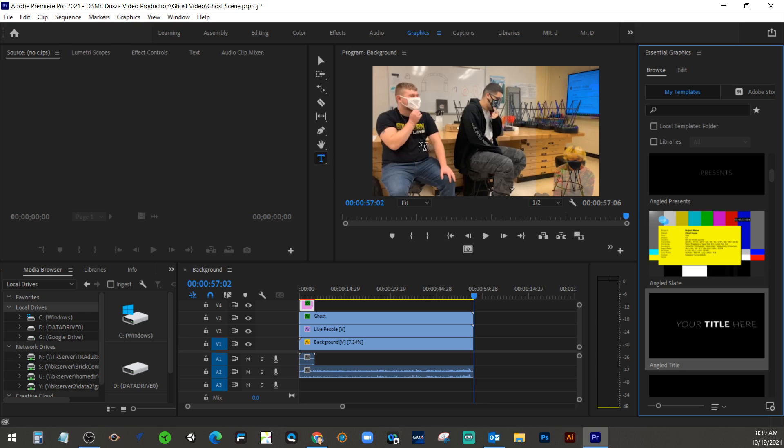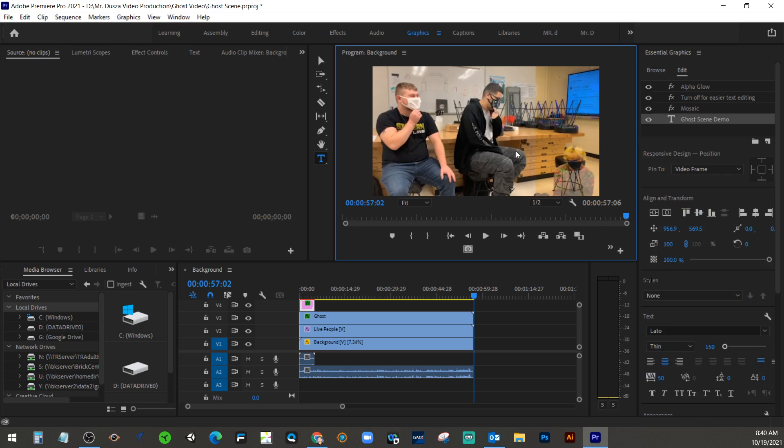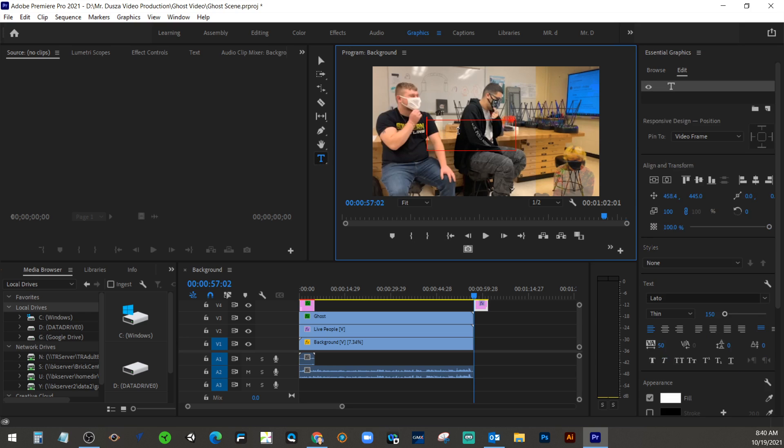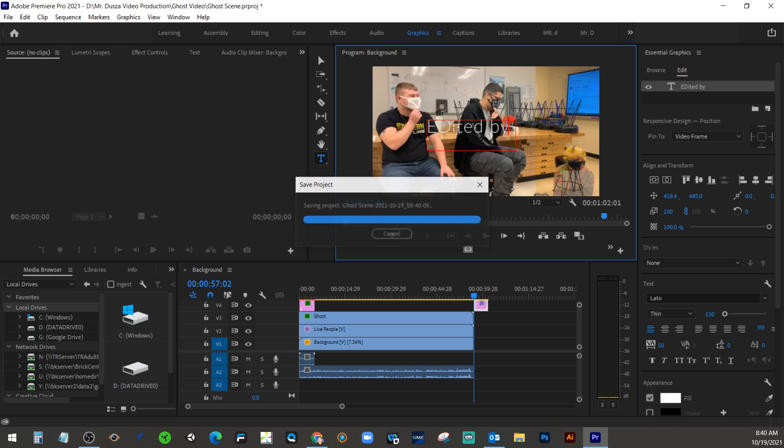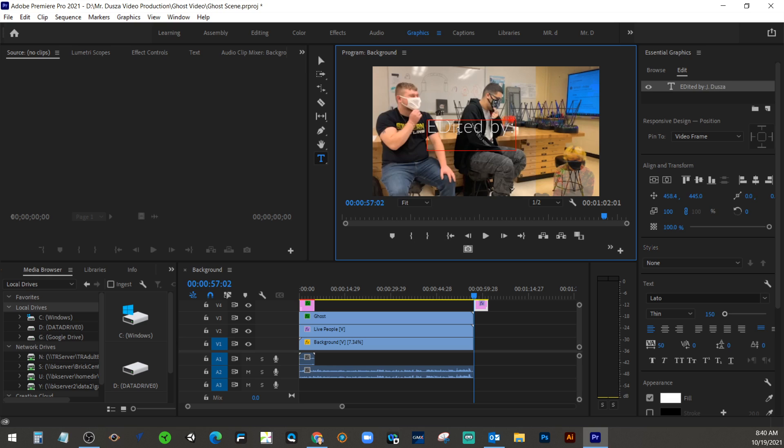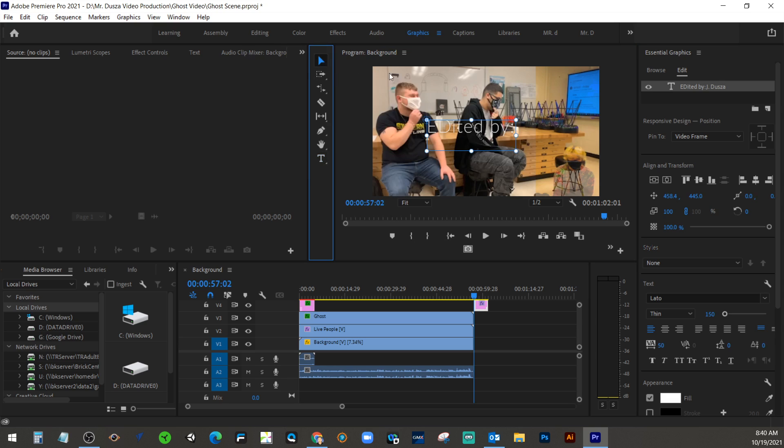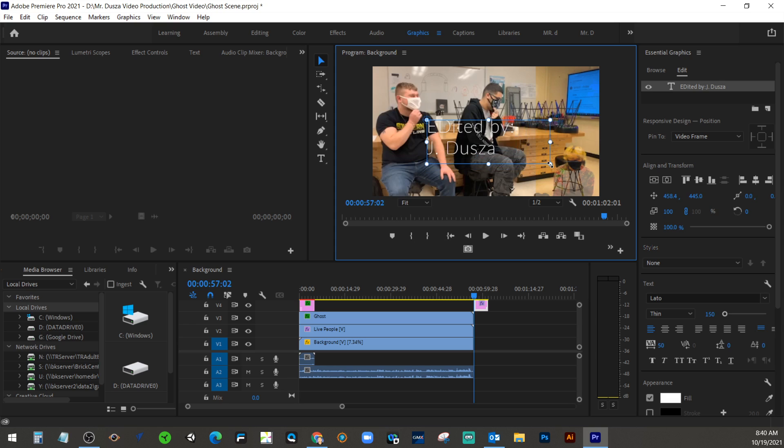So if I choose the T tool, and I can say, just kind of click in this area. And we can just say, edited by, we'll put your name in there. Now this box is a little small. My text is too much. So I can go to the selection tool, and I can expand that.